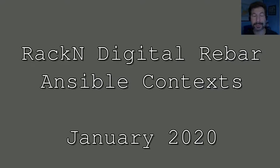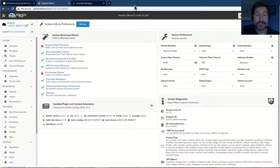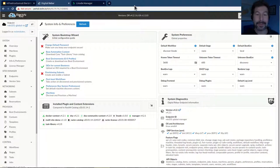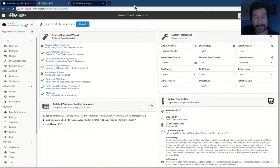Hello, this is Rob Hirschfeld with a Digital Rebar Tutorial. In this case, I want to show some special integration we've done with Ansible and Contexts.